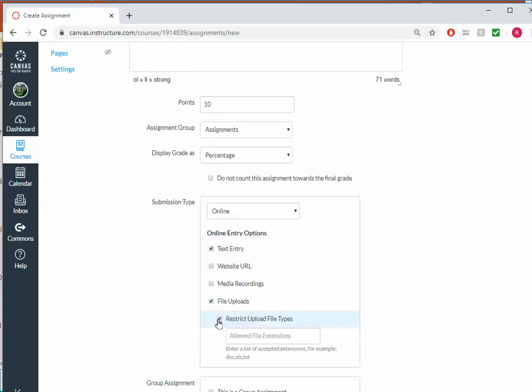And I'm going to restrict the file upload types, so that I'm only going to allow a DOC, DOCX, that's for Microsoft Word, PDF, and RTF, which is rich text format.